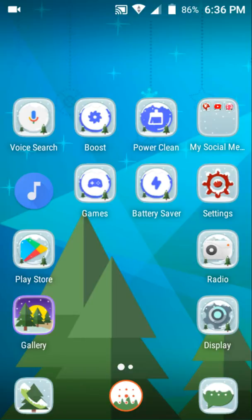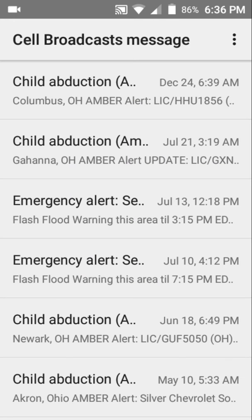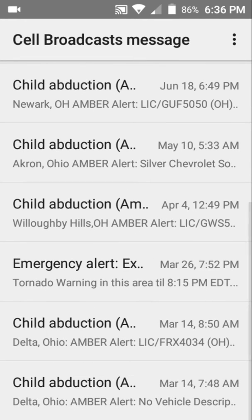First, go to your Messages app and tap the three dots. It says Cell Broadcast Messages. From there you can see which alerts you've previously received.